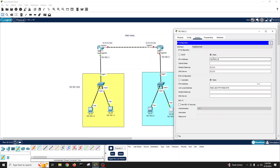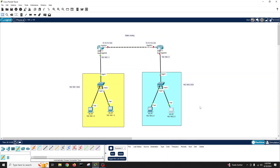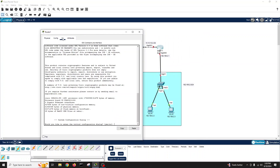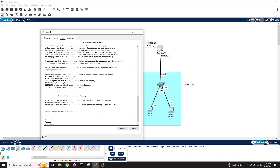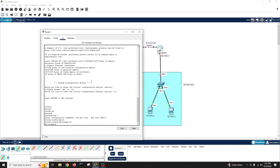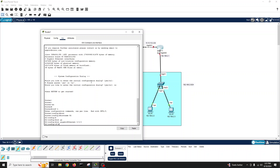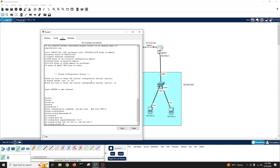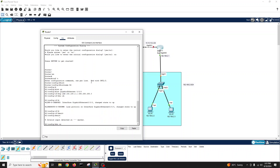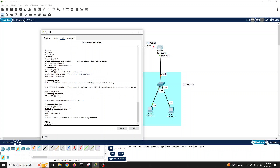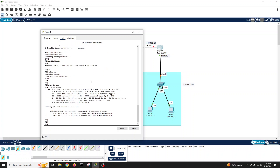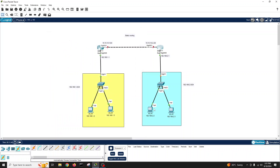Now we'll configure the other side. The PCs on Branch 2 have IPs 192.168.2.2 and 192.168.2.3 with gateway 192.168.2.1. Let's go into Router 2: enable, configure terminal, hostname R2, interface GigabitEthernet 0/0/0, IP address 192.168.2.1 255.255.255.0, no shutdown, write memory. Show IP route — it's directly connected.